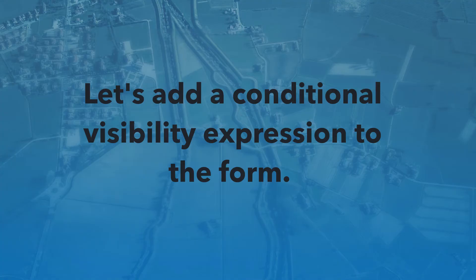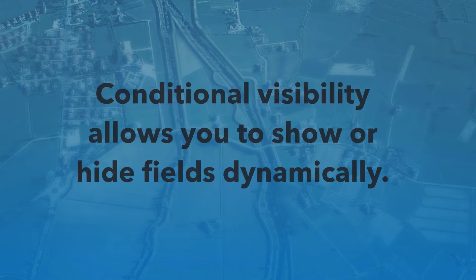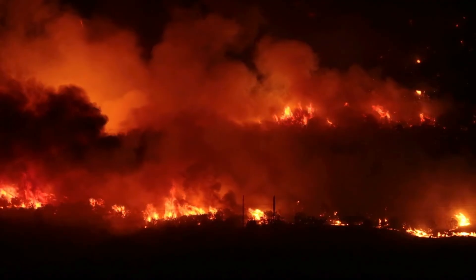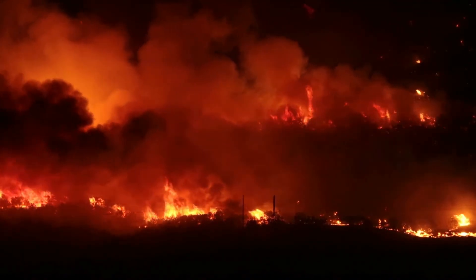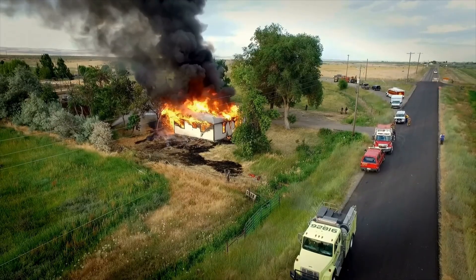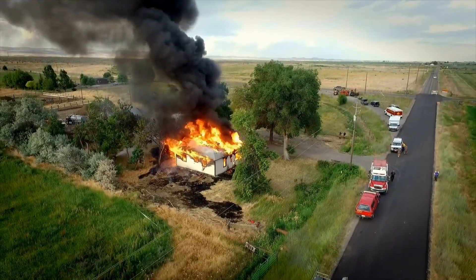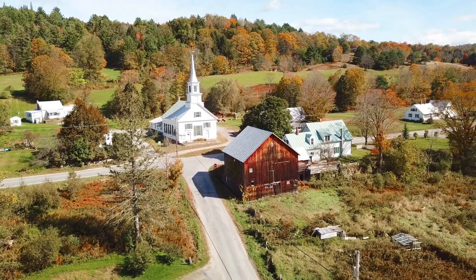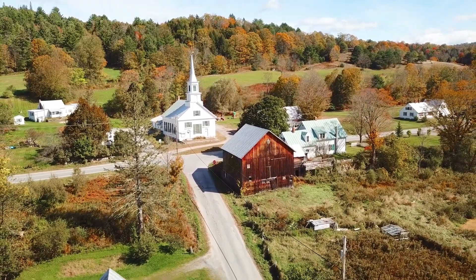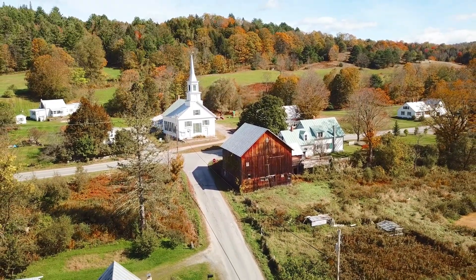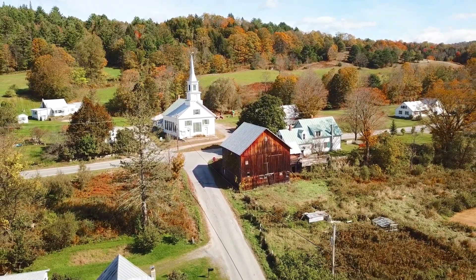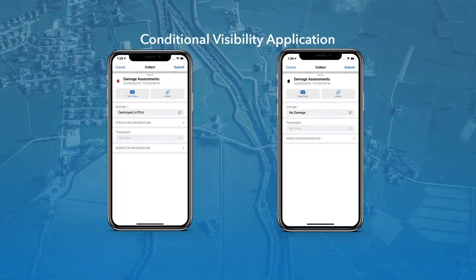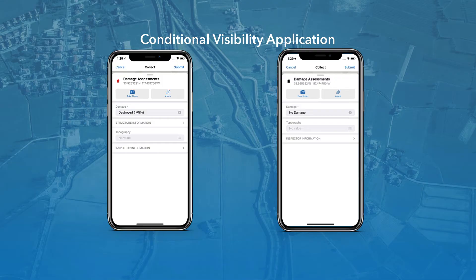While configuring your form, you can also add a conditional visibility expression to a field or group. Conditional visibility allows you to show or hide fields dynamically using an expression. For example, after a wildfire event, every property in an impacted area needs to be assessed for damage. However, not every property that is inspected will be damaged. Some properties will have no damage at all.